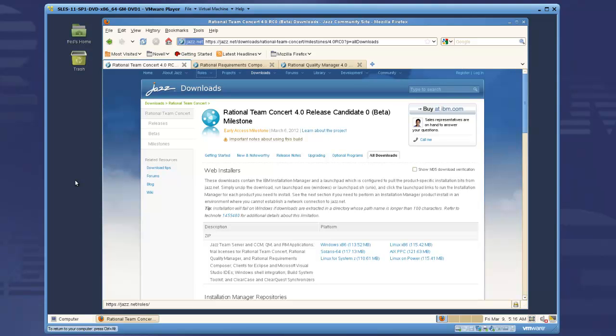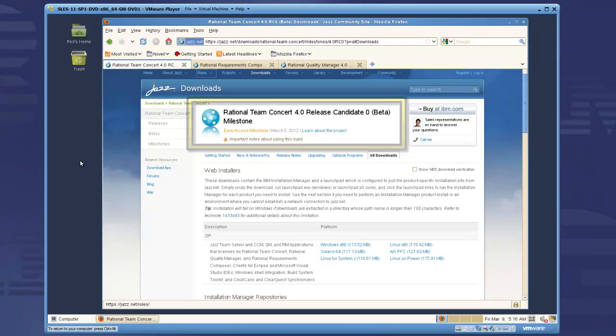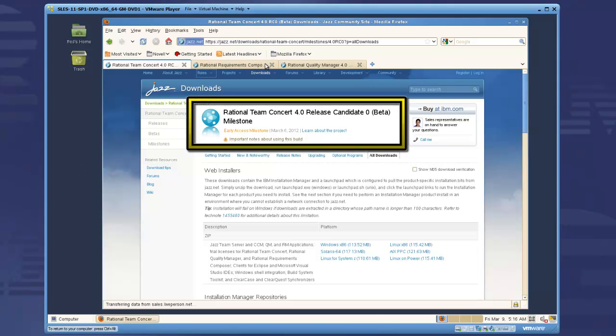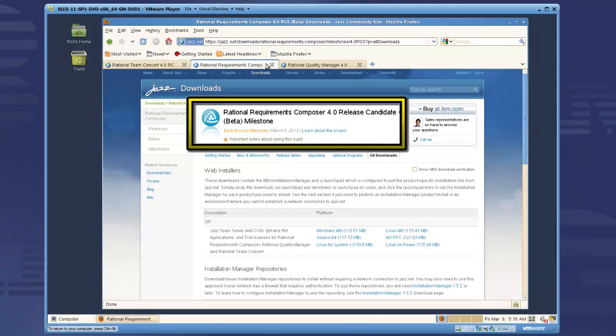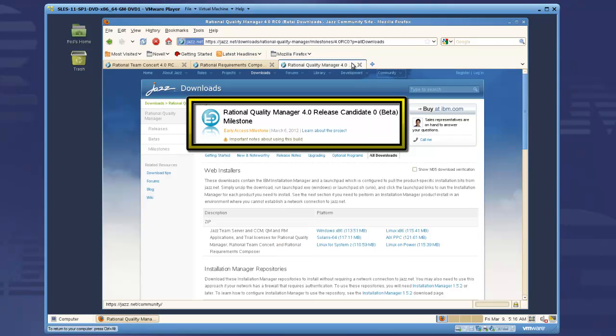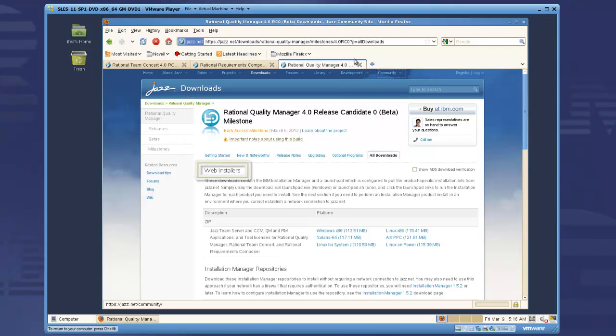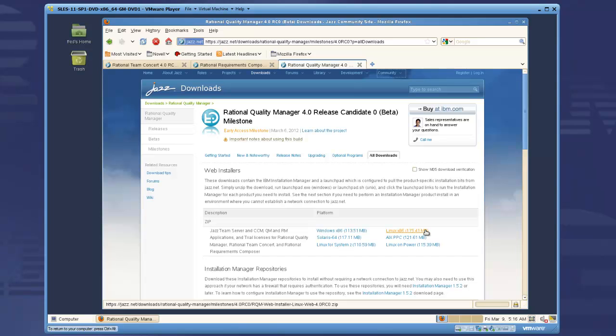I've opened a web browser and navigated to JAZZ.NET to the RC0 downloads pages for Rational Team Concert, Rational Requirements Composer, and Rational Quality Manager. The web installer download for any of these three products will allow me to install the JAZZ team server and all three of the collaborative lifecycle management applications.